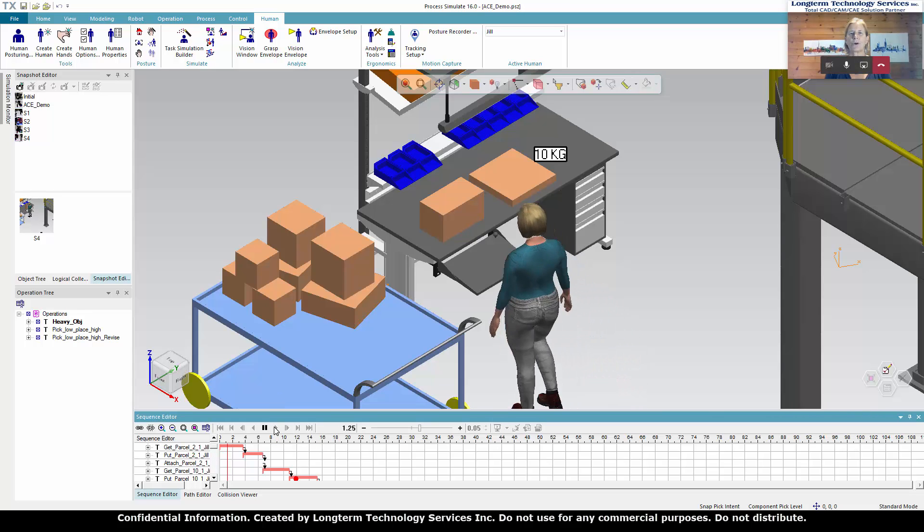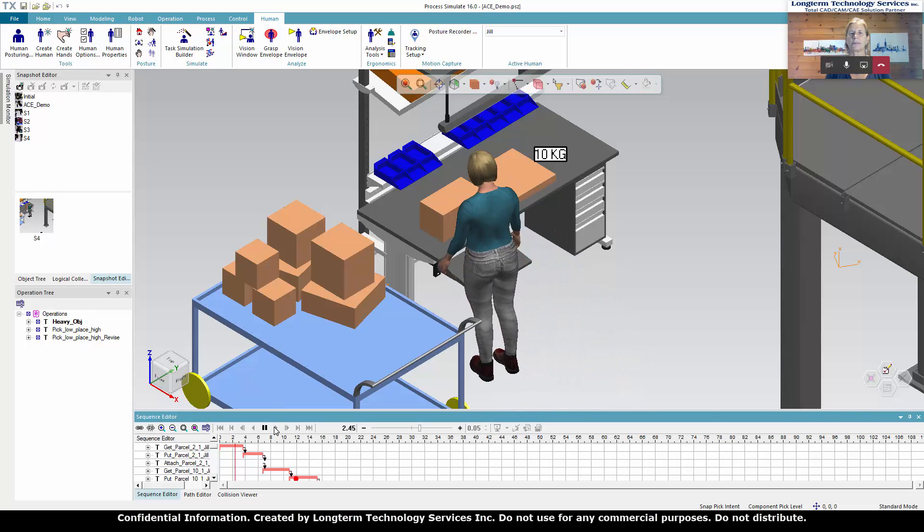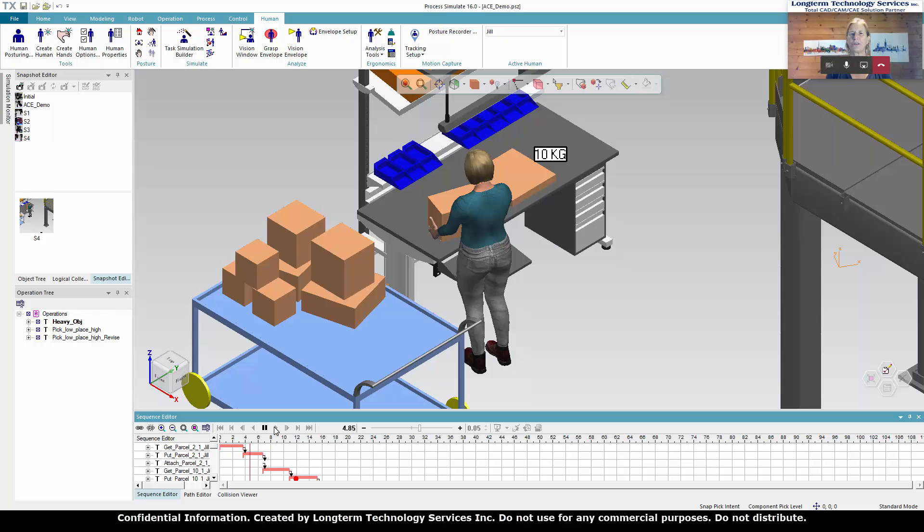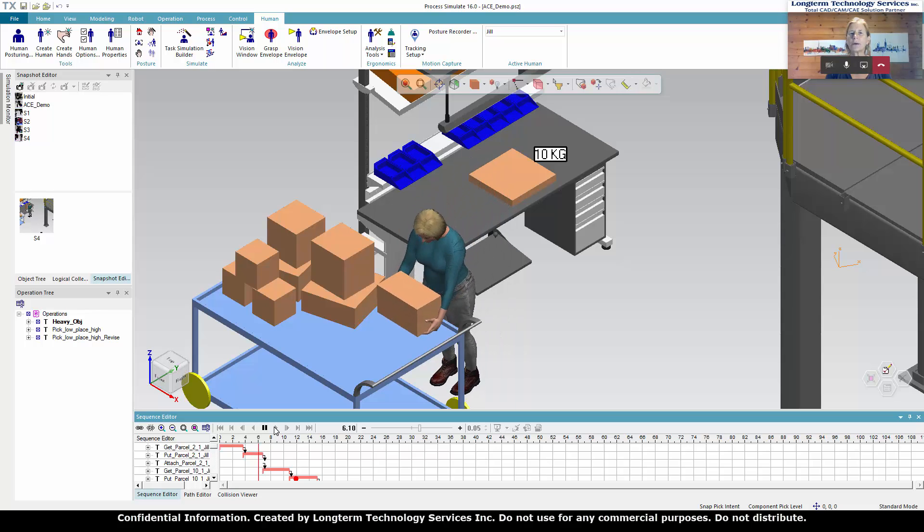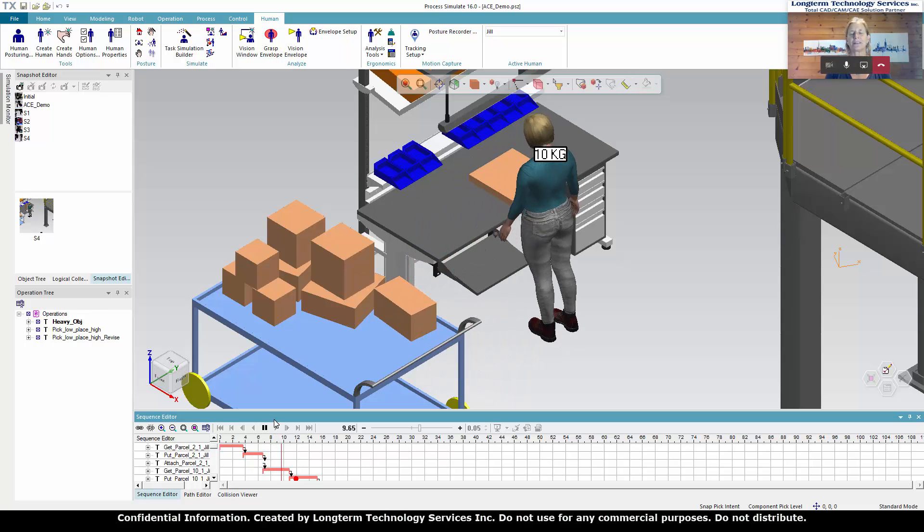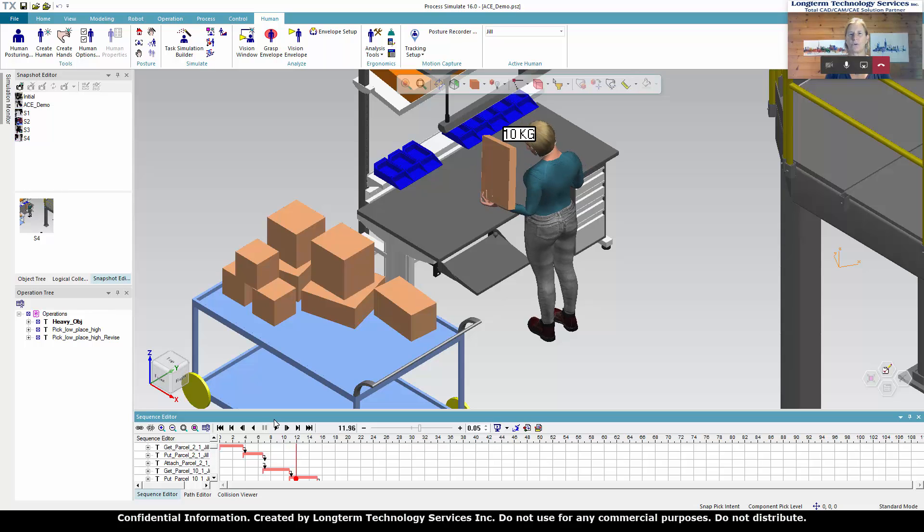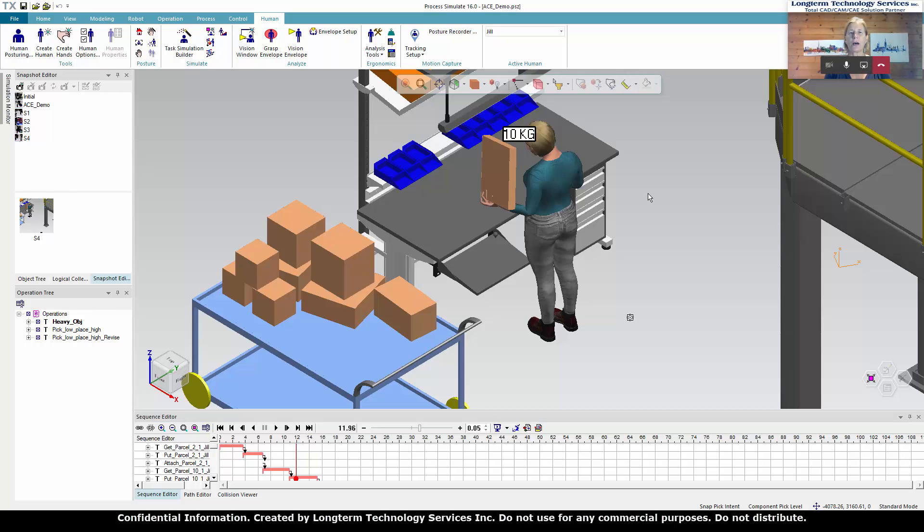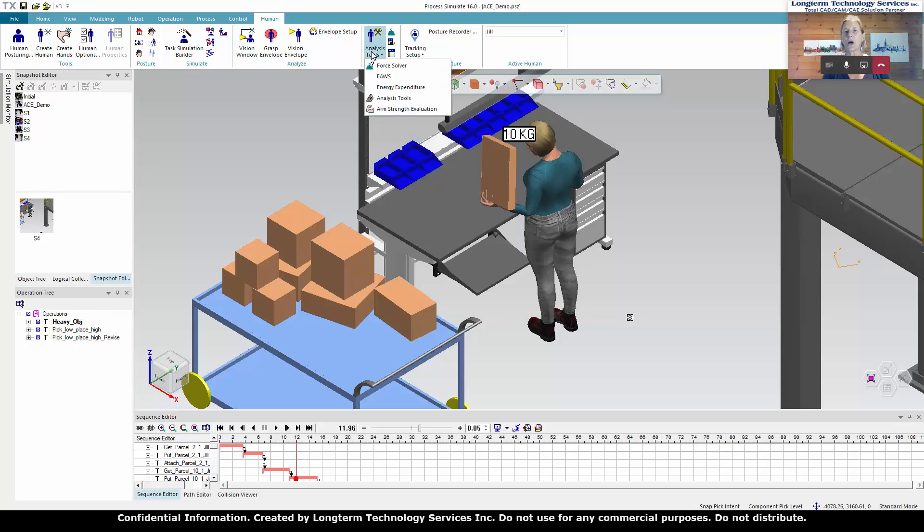So she's going to go back, pick this up. The arm force field is a brand new, I should say brand new, but relatively new ergonomic analysis tool. And I'm really excited that it's integrated into PS Human. Campbell, if you could open up the menu for arm force field, we're going to analyze this posture and her lifting of this 10 kilogram weight.